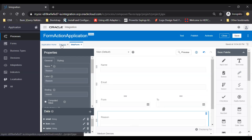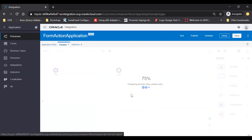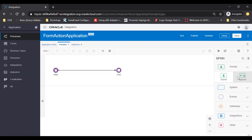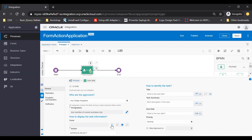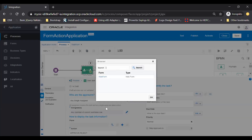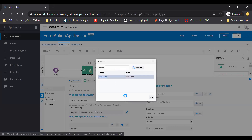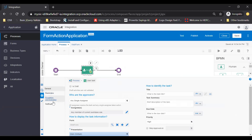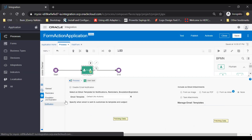Now go back to your process. Here I am going to take the approve activity. From here, just select the action menu and then click on open properties. Here I am going to select the form which we have created and then click on back. Now here you can set the priority as normal, high, or low, whatever you want. Now I just go to the notifications tab in order to set certain things.